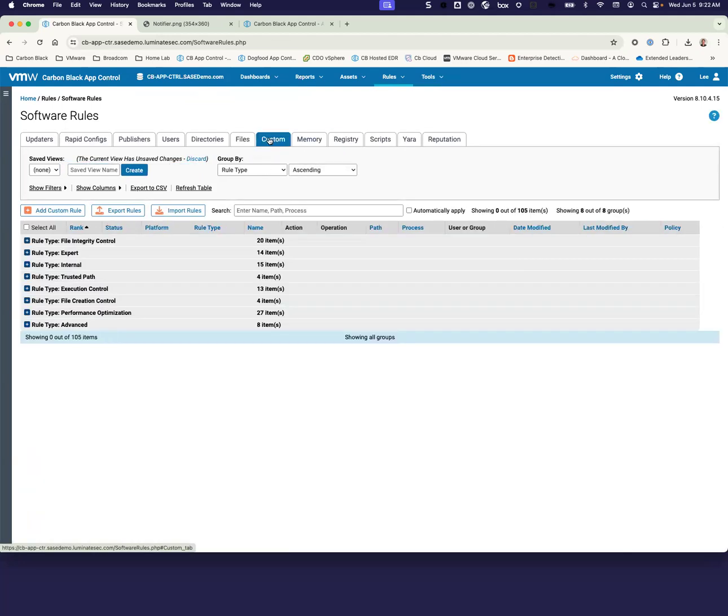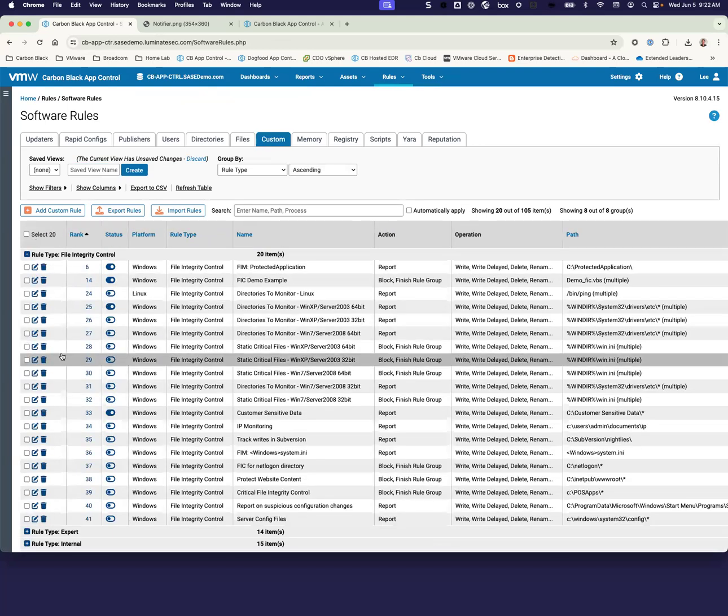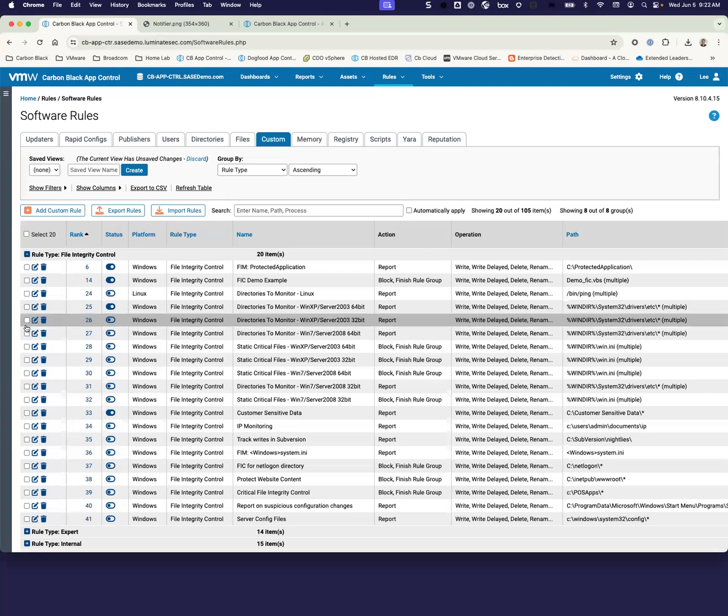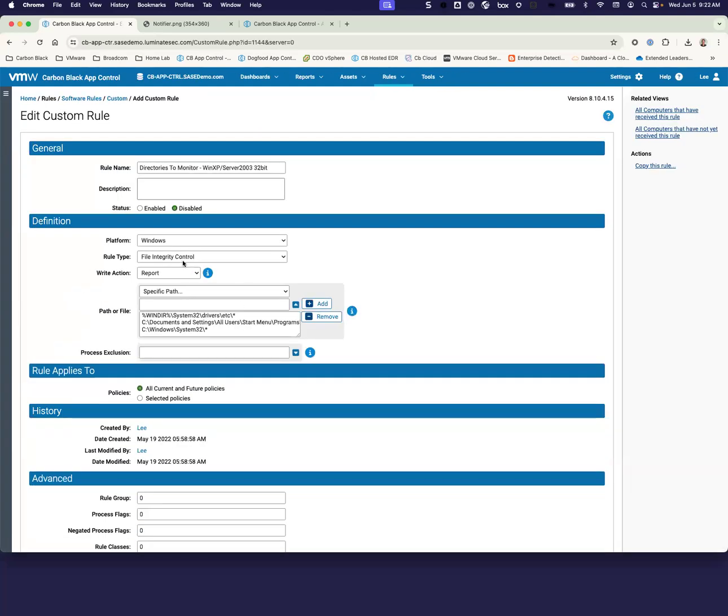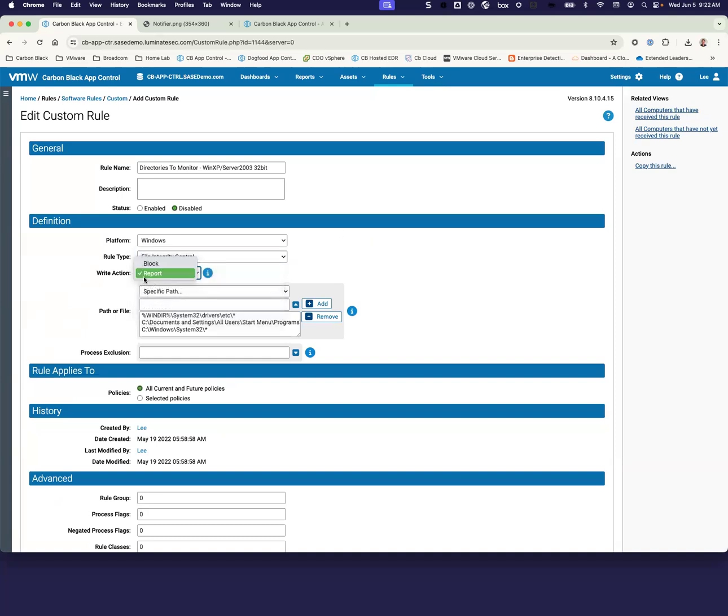Kind of a catch-all for everything else is our custom rules. And very similar to our registry rules, we also have file integrity rules. The nice thing about this is that along with being able to just monitor and report on any changes to your directories and or files, we can also block change, potentially enabling you to get to that higher security level without having to worry about having a bunch of reports. We can block things before any kind of change happens within that environment.